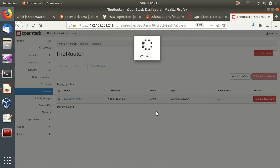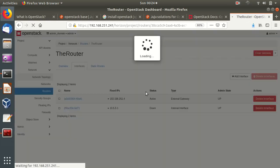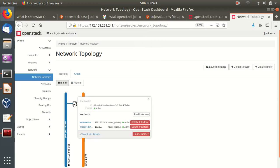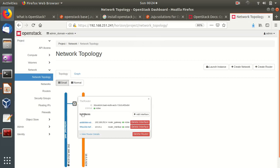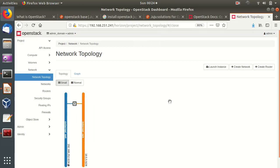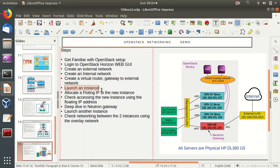The router now has two interfaces: one on the external network at 192.168.252.4, and one on the internal network at 10.5.5.1. In the network topology view, we can see the router sitting between the internal and external networks, connecting them — exactly as planned. Now we're ready to launch our first instance.